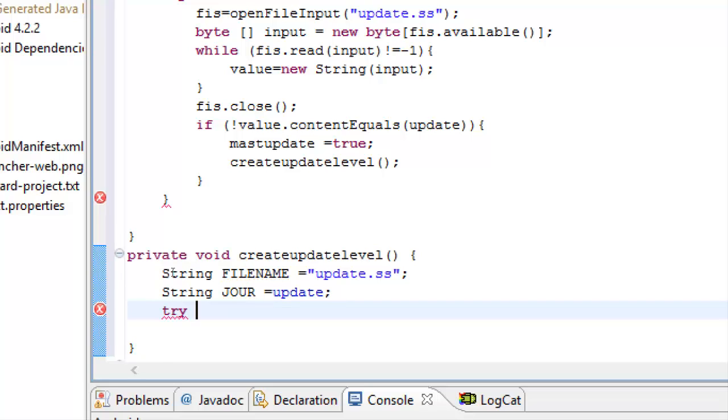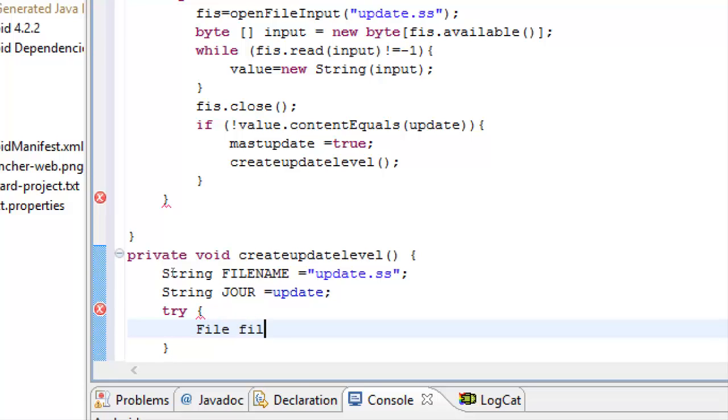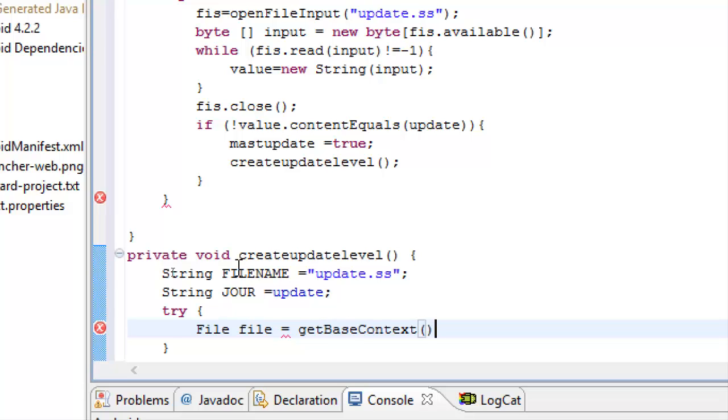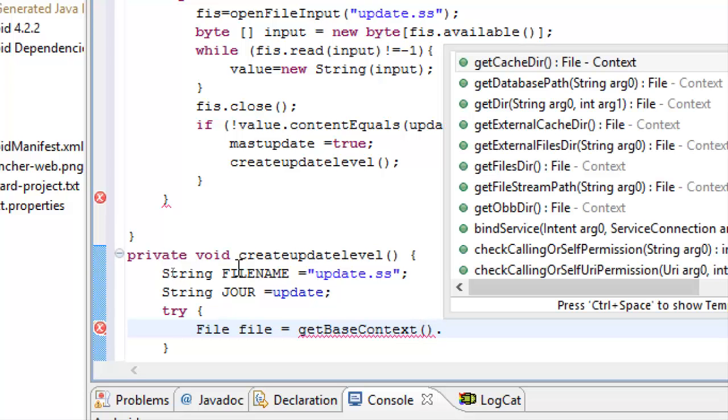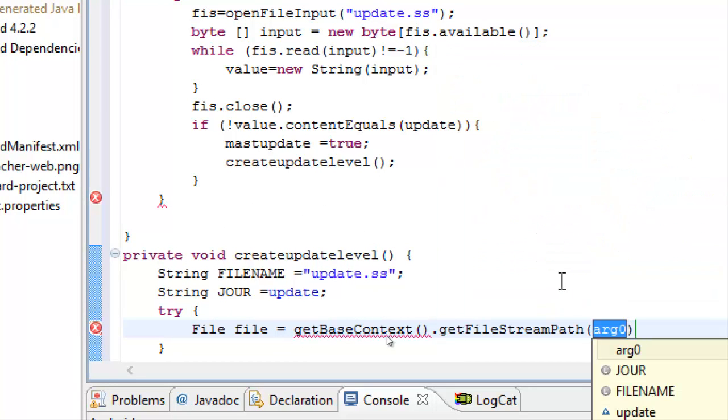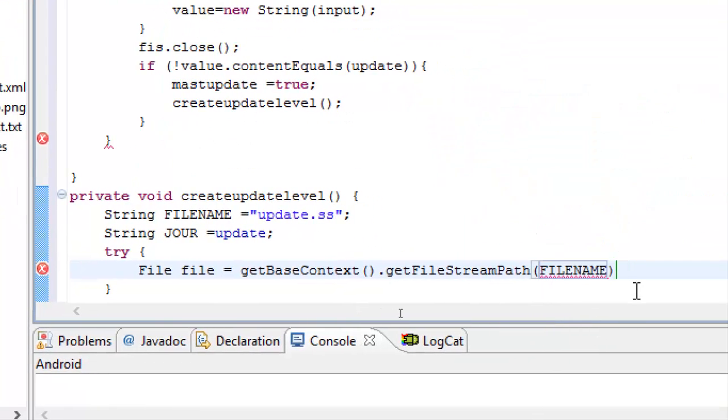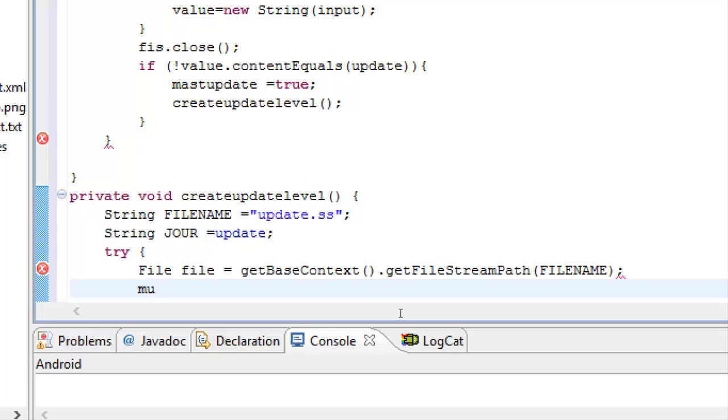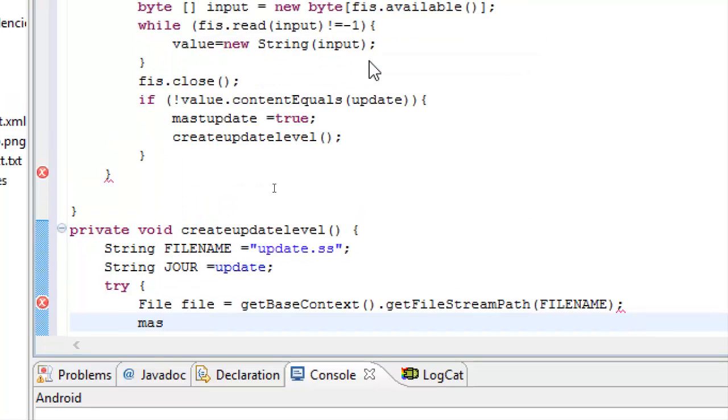Now we will try, open brackets. Put a new File variable name file, and this it will be equal to getBaseContext, control space, that's it, dot getFilesDir path or filename. That's it, close. Then mustUpdate. I write mustUpdate with a control space, mustUpdate equals true.